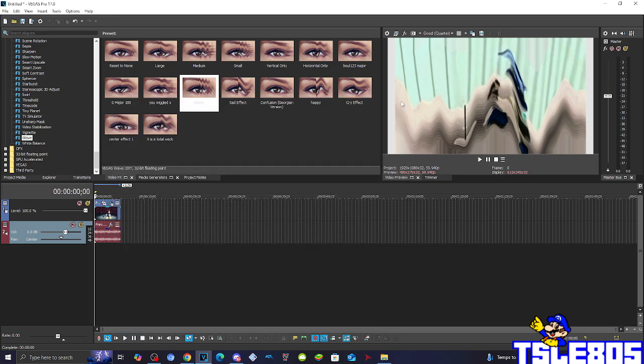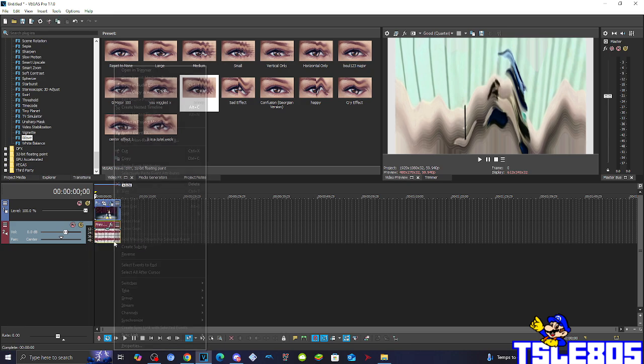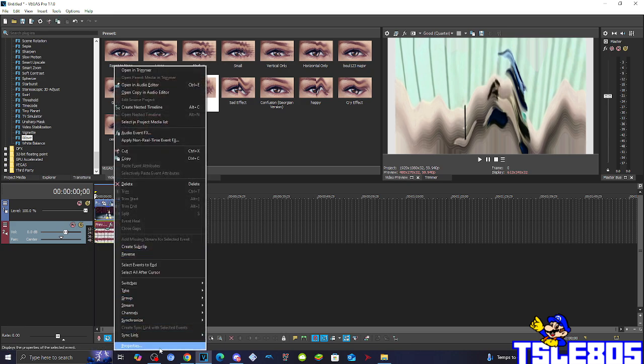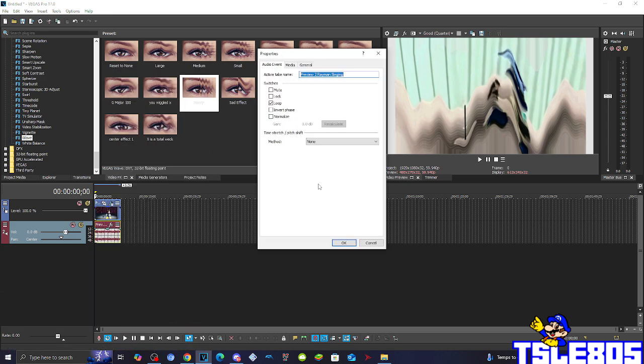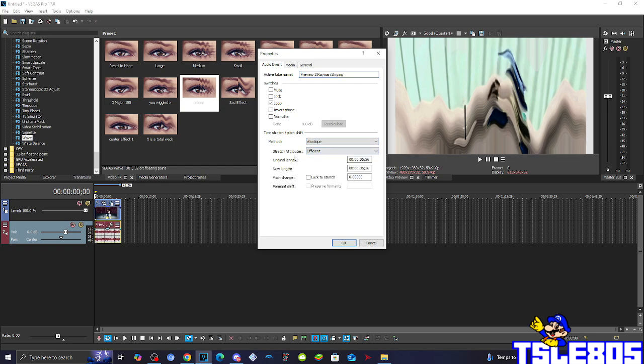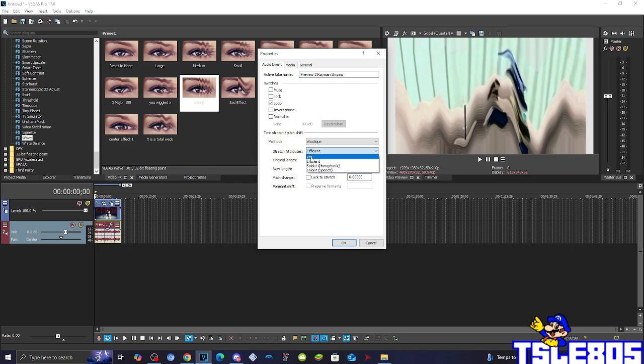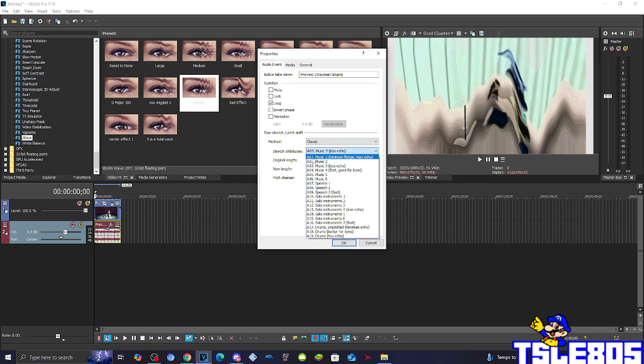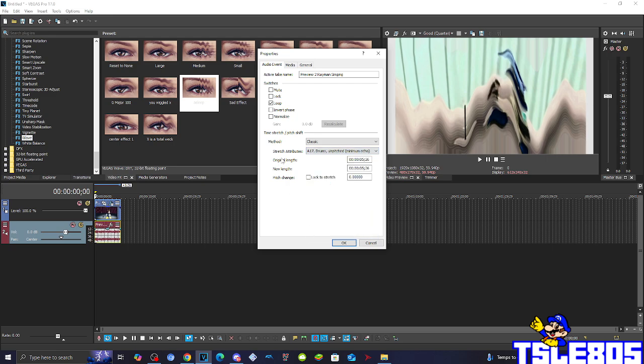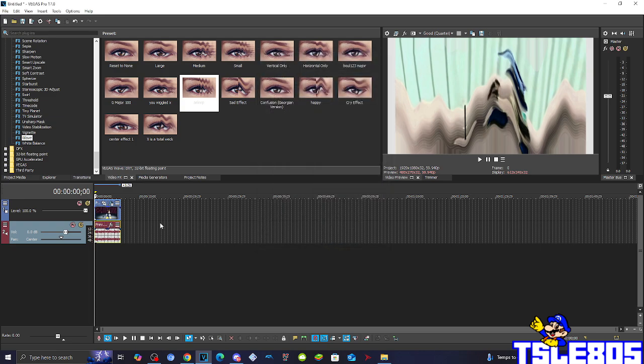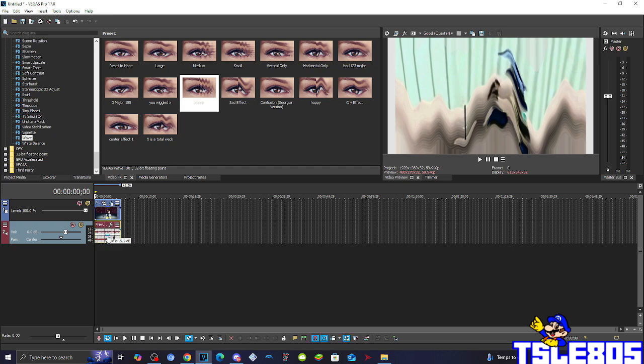And now, since the visual effects are done, we can now go for the audio. So for the audio, you need to go to Properties and choose one of the following methods. It can be either Efficient, or the Pro, or the Classy one, with stretch attributes of 817 drums, pitched minimum echo. But the Pro is the most required one, so I'm gonna use this one.